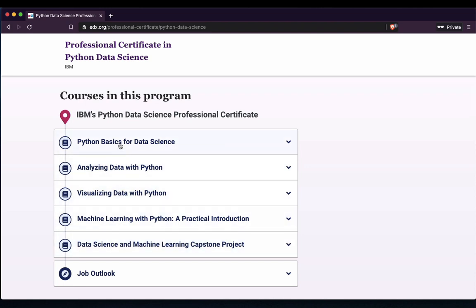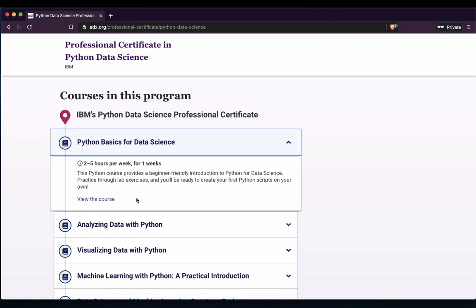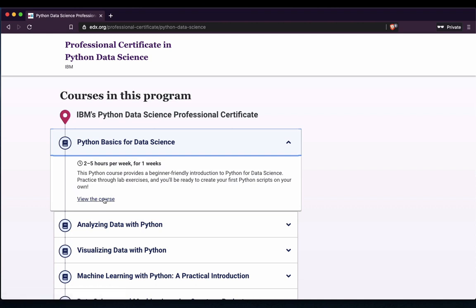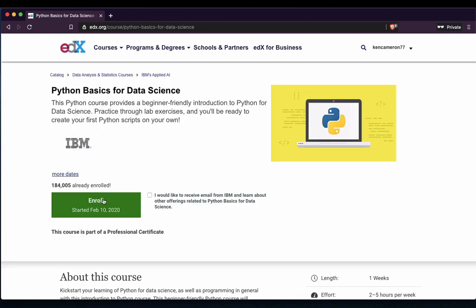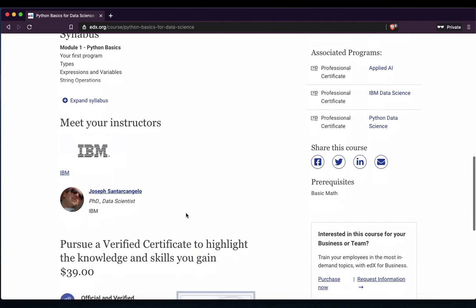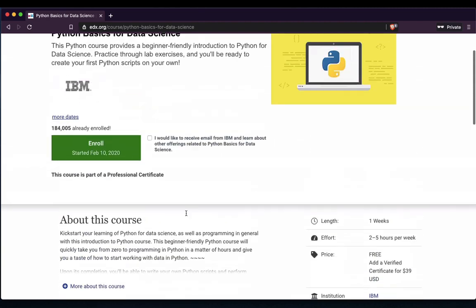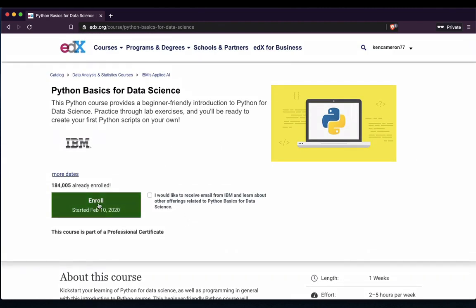The one we want is this one here, so click on the title. Python Basics for Data Science — then click View Course. We can see it's like a one-week course, and that's absolutely fine. It will probably take us a lot longer because we're only working an hour a week or whatever. Now it says you can enroll here. It started the 10th of February — that's absolutely fine. Down here you've got all the details about the course. The first thing we want to do is just press Enroll.